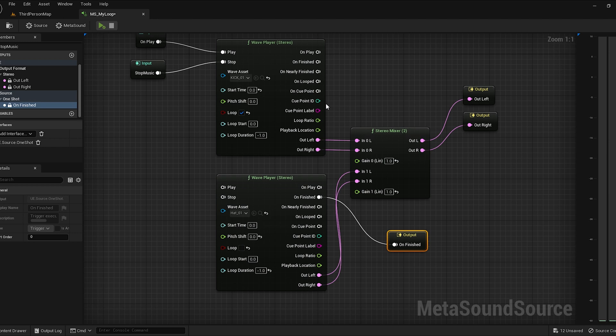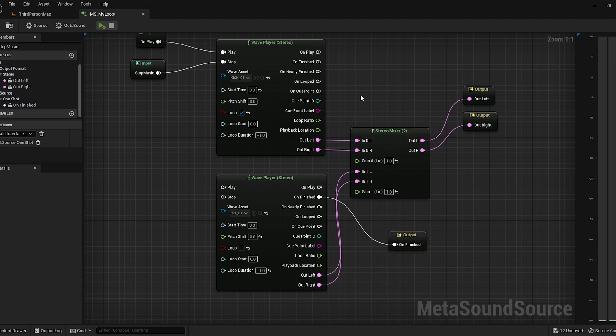Loop ratio. This basically returns the current playback location as a ratio. So if the whole loop is halfway through, you'll get a 0.5, because it's halfway done. Playback location is similar, except it's the absolute location of the wave file. So if the wave file is 8 seconds and you're at 7 seconds, it's going to return that value. You can use that information.